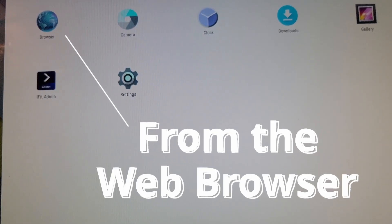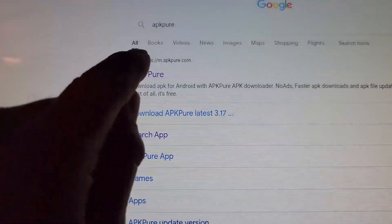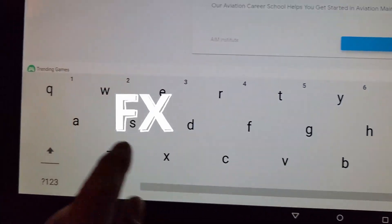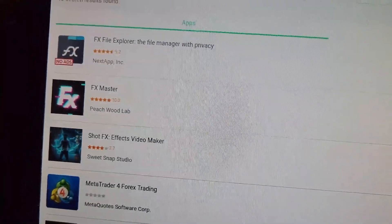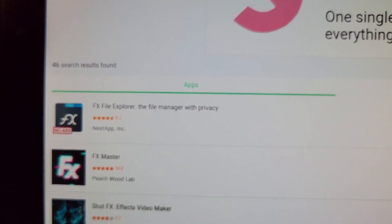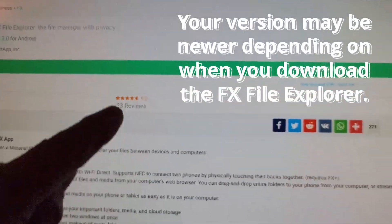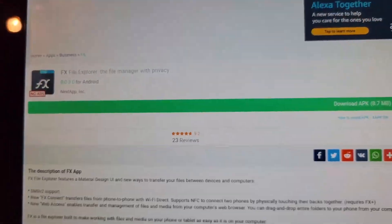From the web browser, we're going to type in APK Pure and go to APKPure. From here, we are going to search for an application called FX Space APK. If we search for FX APK, the very first search result will be FX File Explorer, and that's what we want. It says version 8030, so let's scroll up a little bit just to make sure this version is compatible. According to this, it only needs Android 4.1, which we all have. So let's go ahead and download it.